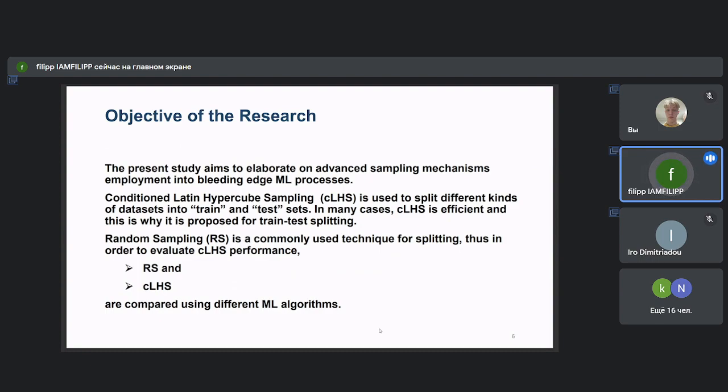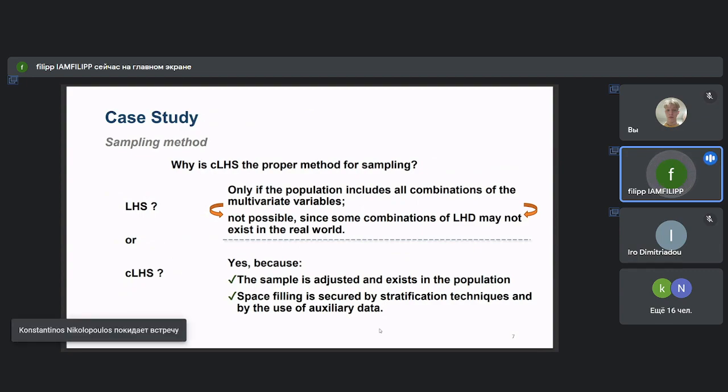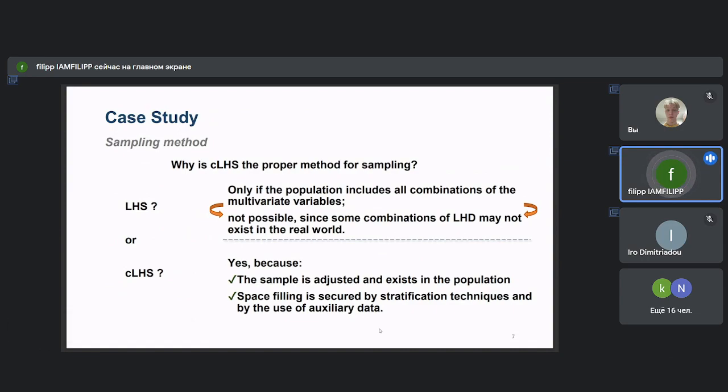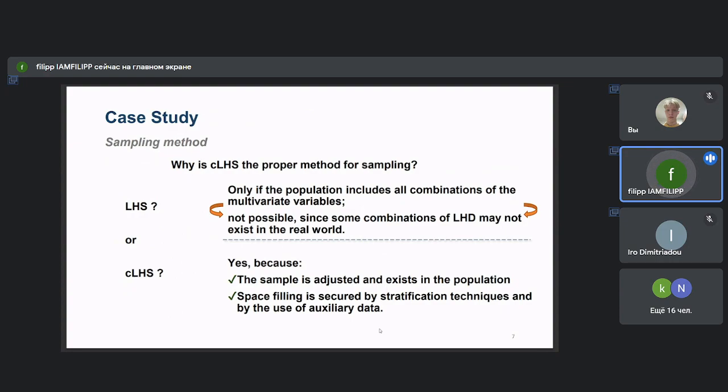The question is why we use Conditional Latin Hypercube Sampling and not just LHS. We can effectively use LHS when each parameter can have values within a frame without restrictions in the combinations of the multivariate variables. But in the real world, this is not always possible, particularly in some predefined datasets. On the contrary, using CLHS, the sample points are adjusted and exist in the population, and space filling is secured by stratification techniques and by the use of auxiliary data.